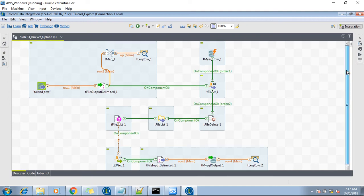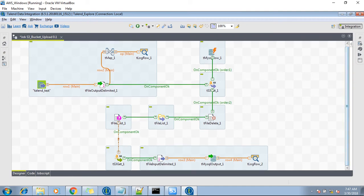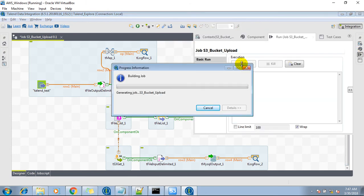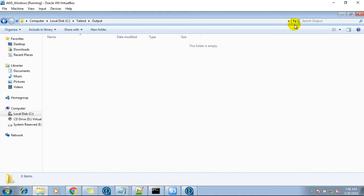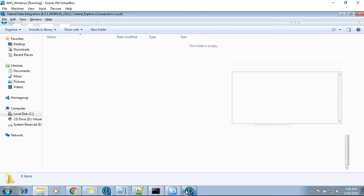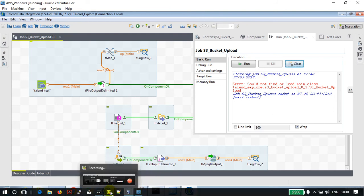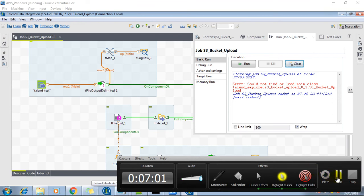Okay, so this is the job. Let's run this job. Right now this is blank. Couldn't find our load main class. Okay, let me check the error. So let's run this job again.